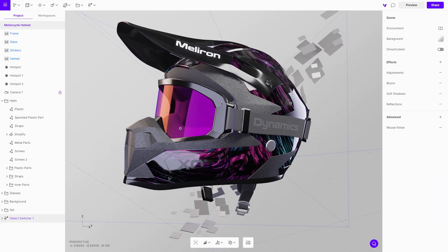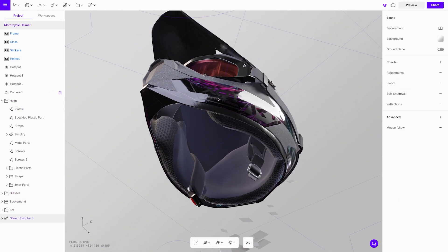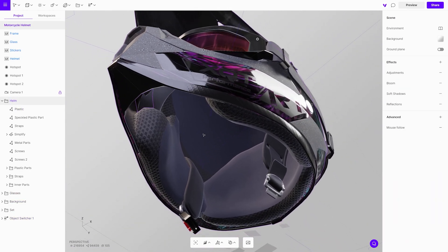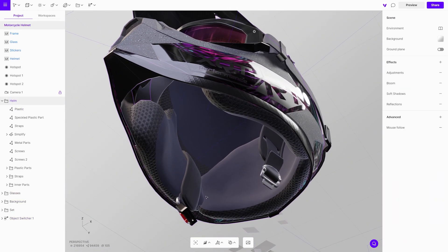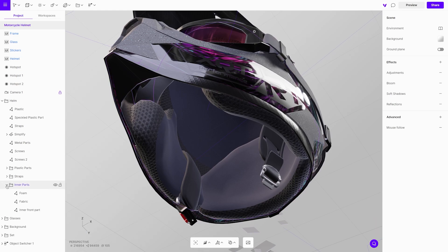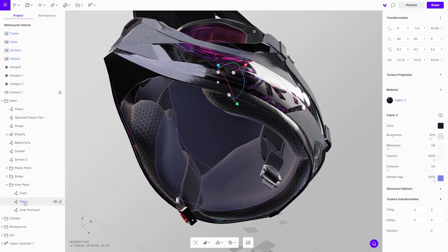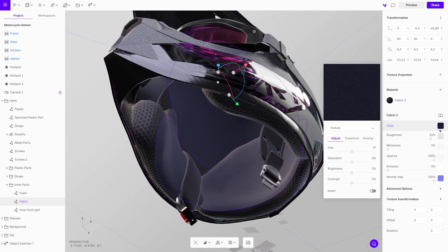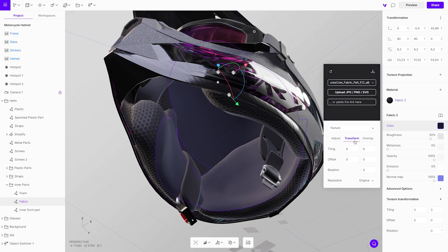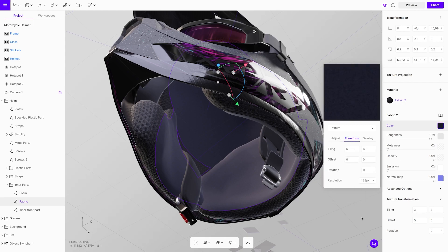Another trick is to reduce the resolution of tile textures like this fabric inside the helmet. Because the texture map is repeated, we can reduce the resolution to as low as 128 pixels without reducing the visual quality.